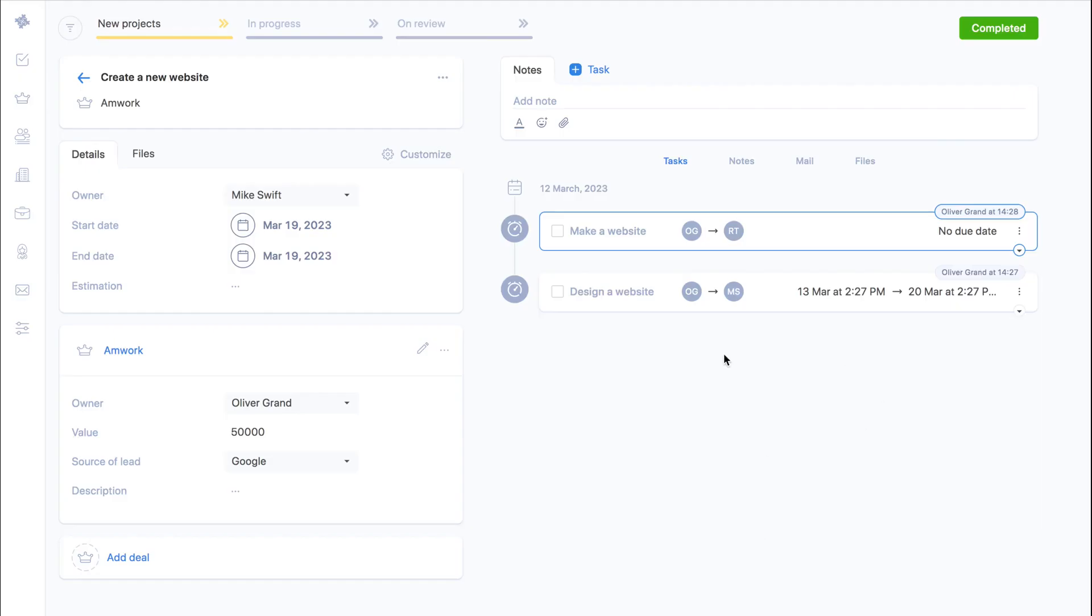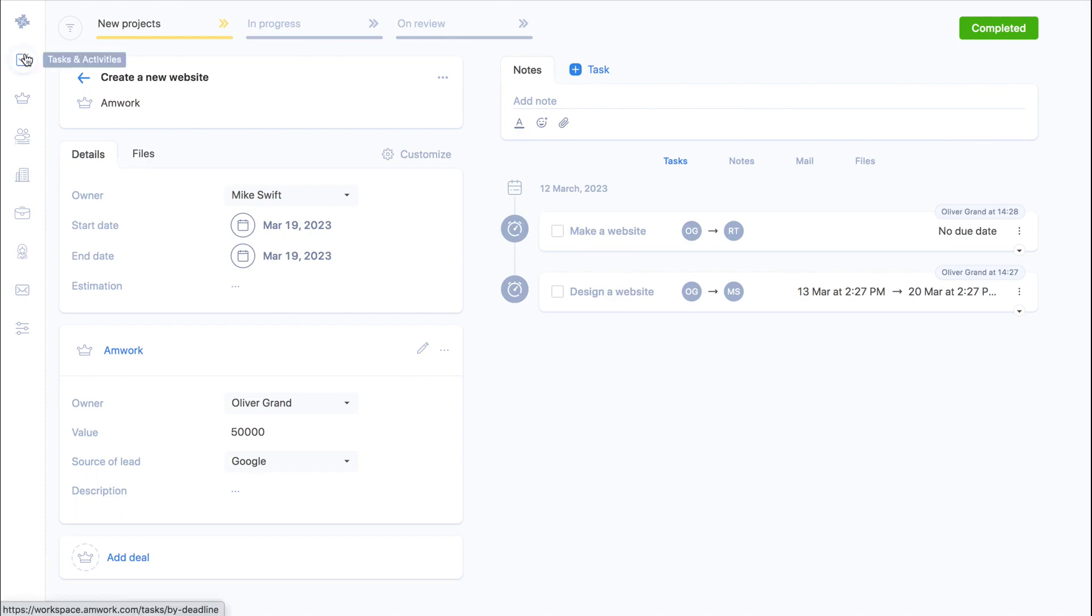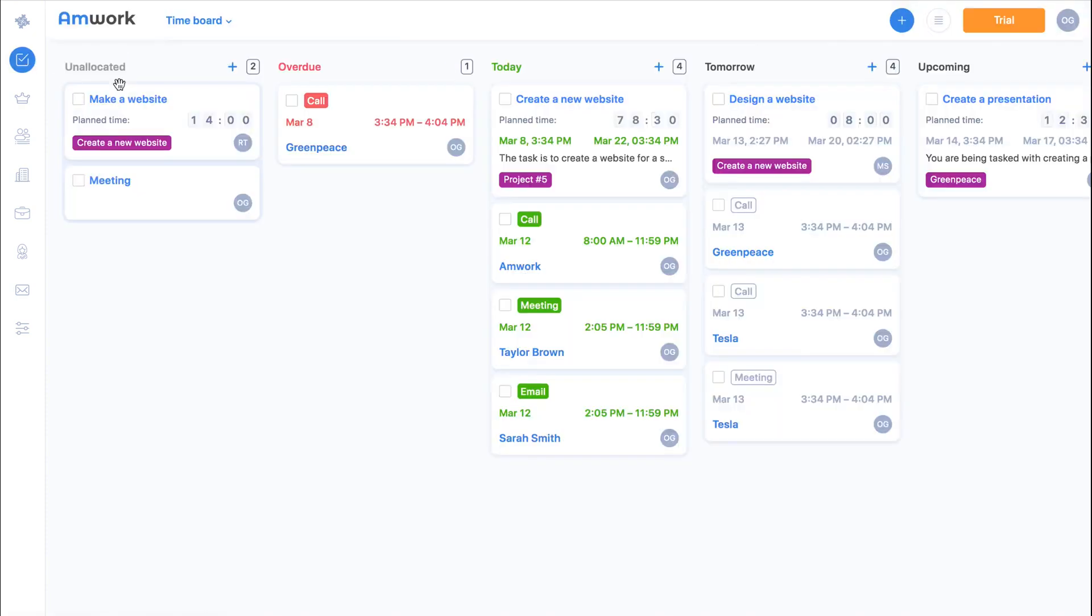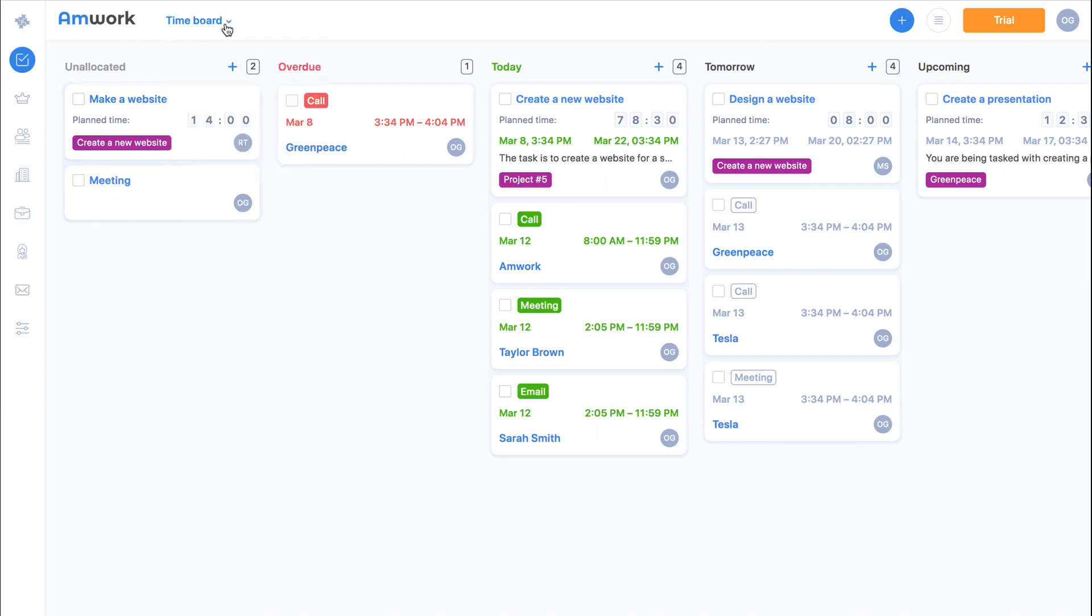And now the whole project team is doing their tasks in the task section. Let's take a look. Here's the task section, there are different options for displaying the tasks for your convenience. In the time board all the tasks are distributed by due date.